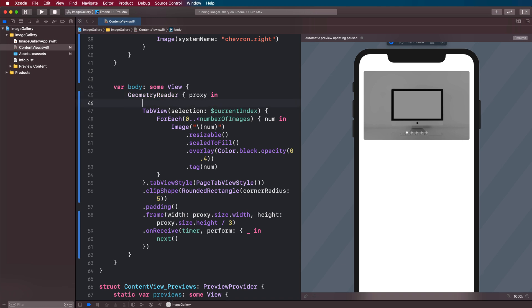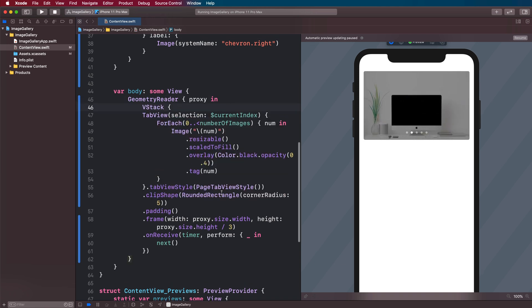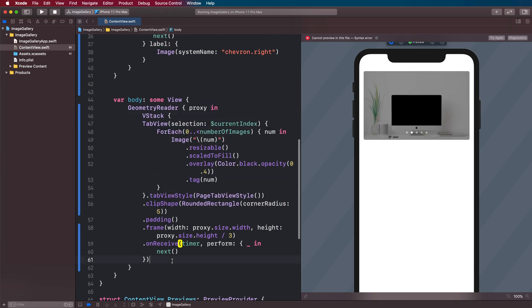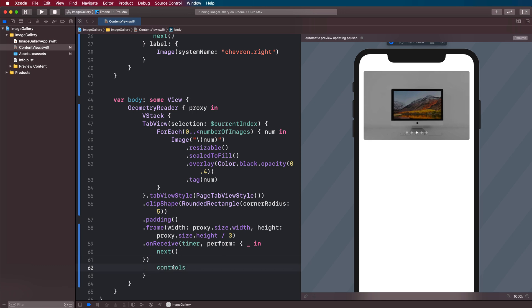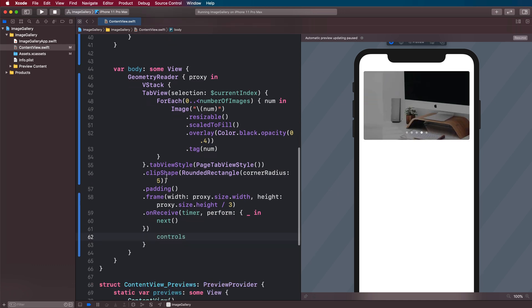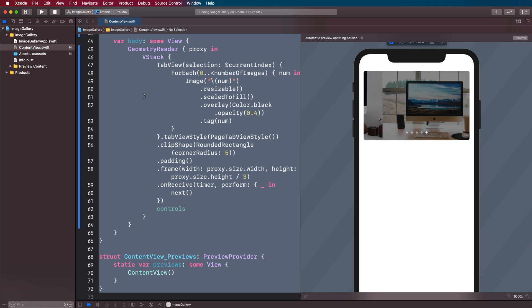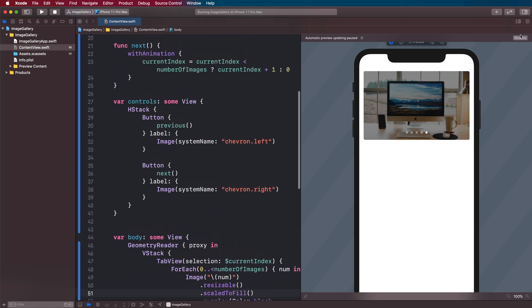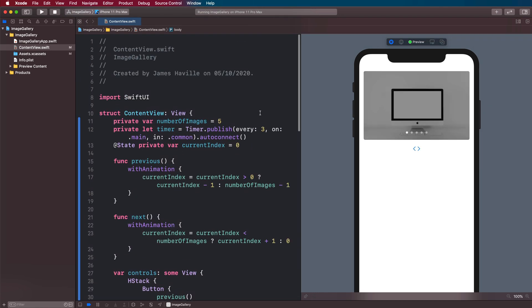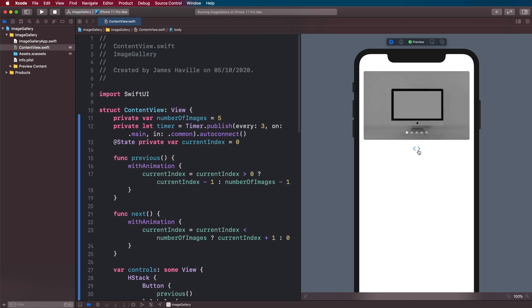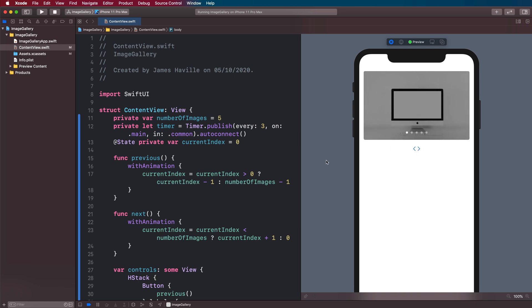So let's add our controls to our tab view here. And what we're going to do is wrap our tab view in a VStack. And then we're going to add the controls at the bottom of the VStack underneath the tab view here. And now if we resume our preview here, we can see that we have these controls. They go right and they go left.